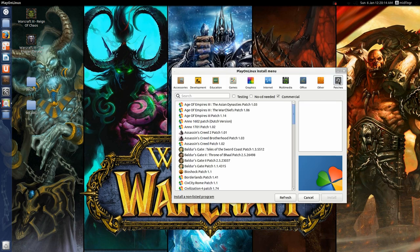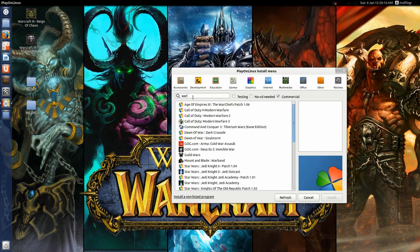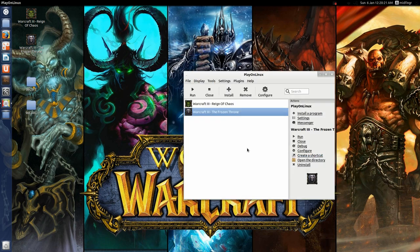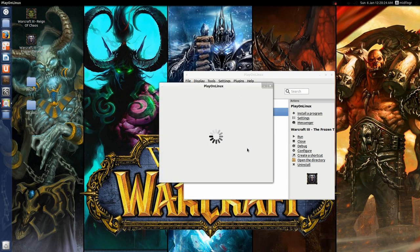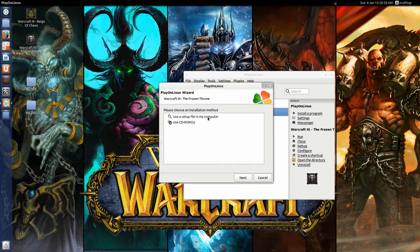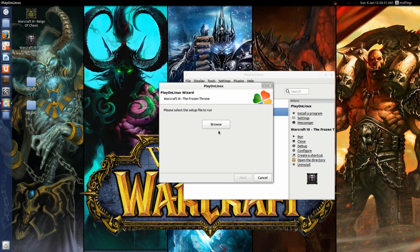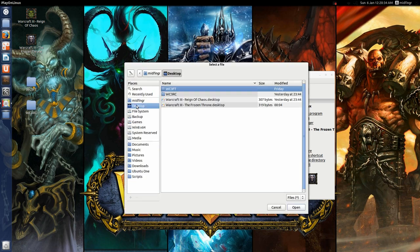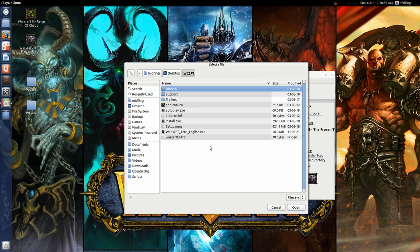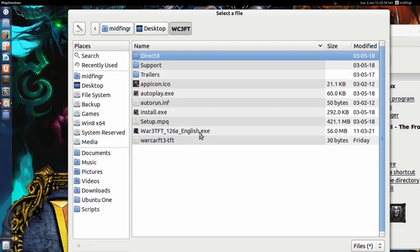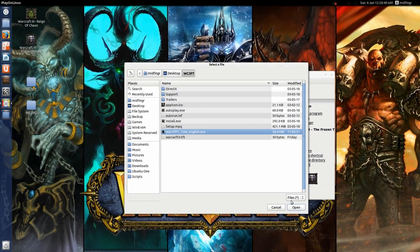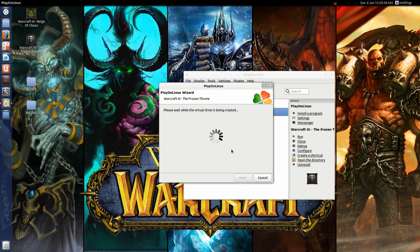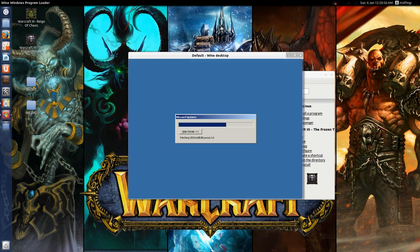So we'll go to patches again, and install, next, browse, if it's on your computer, desktop, and zoom back out, open. I also set this back to 800x600 because I forgot about this, so hit next, and there we go.